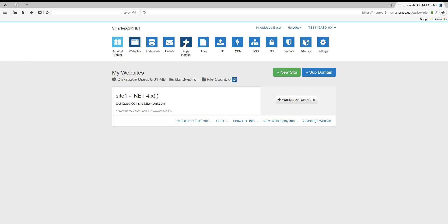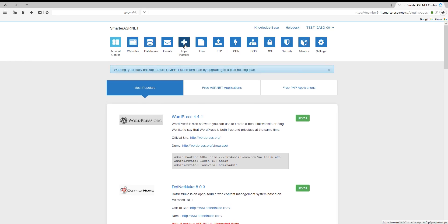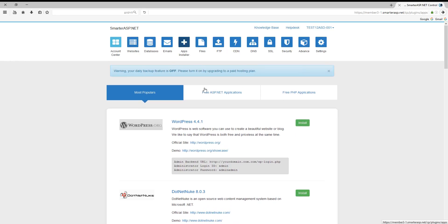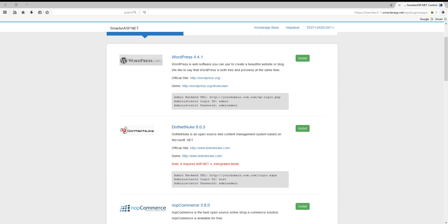Apps installer, WordPress, install. If you look here, this is your username and password to enter the blog that we're installing right now. So copy these details or remember it.